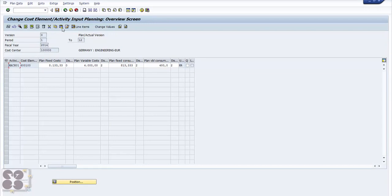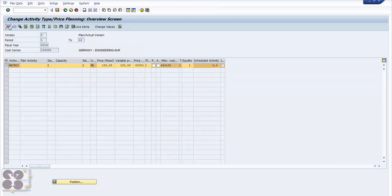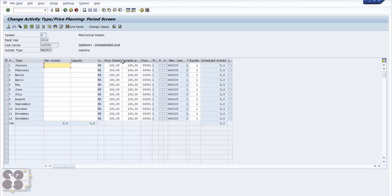Let's go to KP26 and see how that screen looks. Enter /N KP26. Here you see the same cost center and same activity type, but you don't see the cost element. In the activity type we still have to mention a cost element, but while planning we don't have to specify it. We just plan the rates — for example, for Machine 01, what is the rate, meaning how much this activity should be charged.